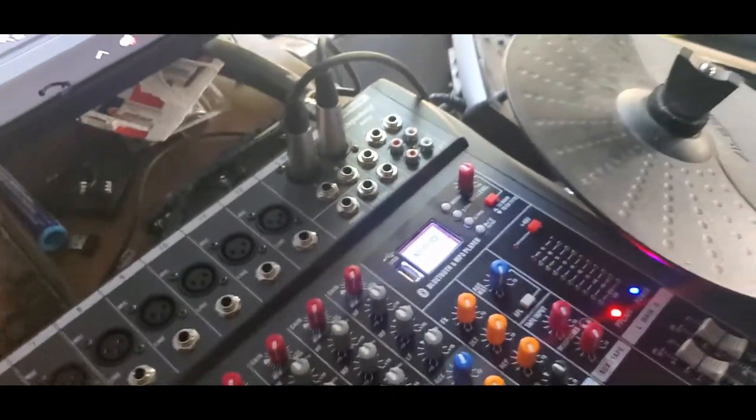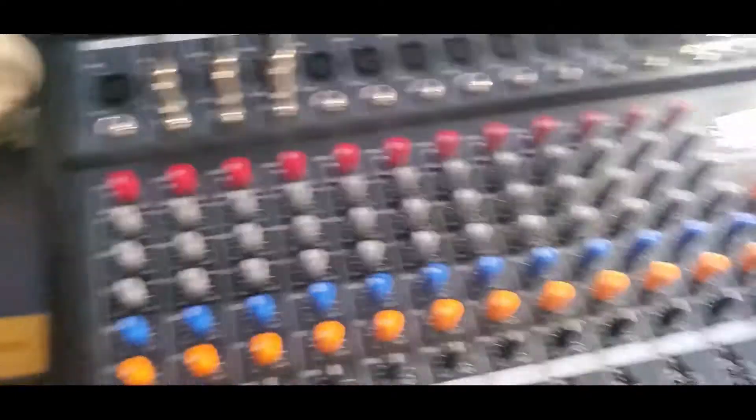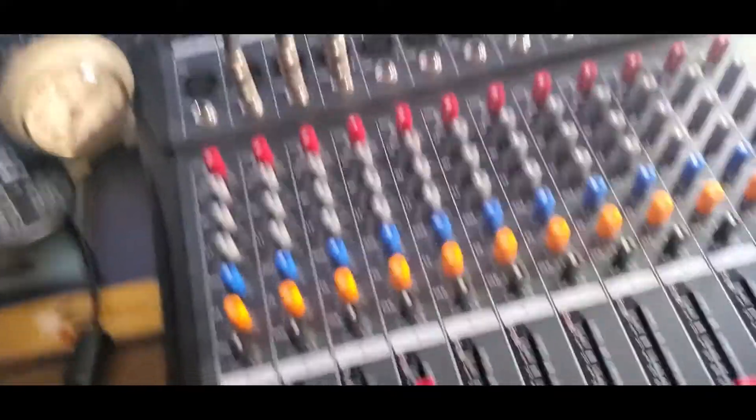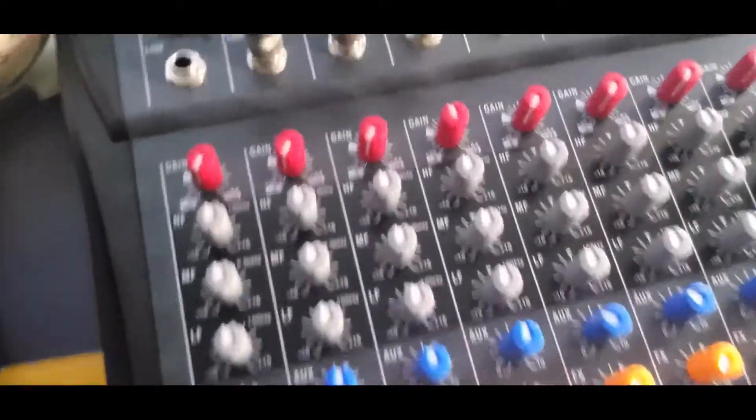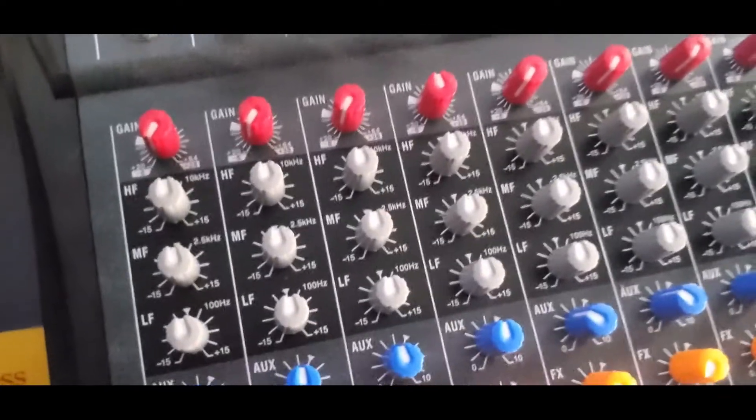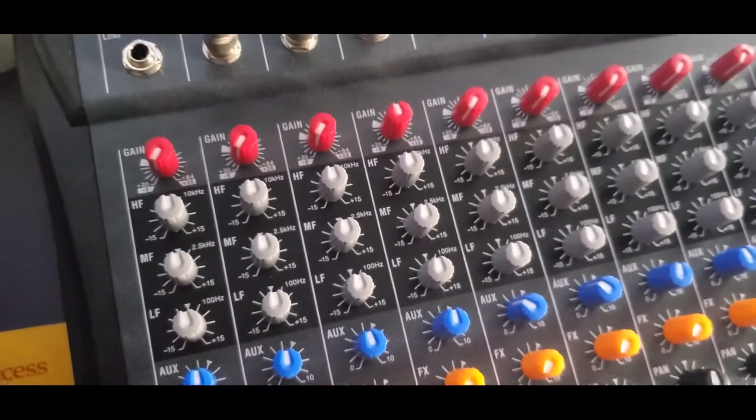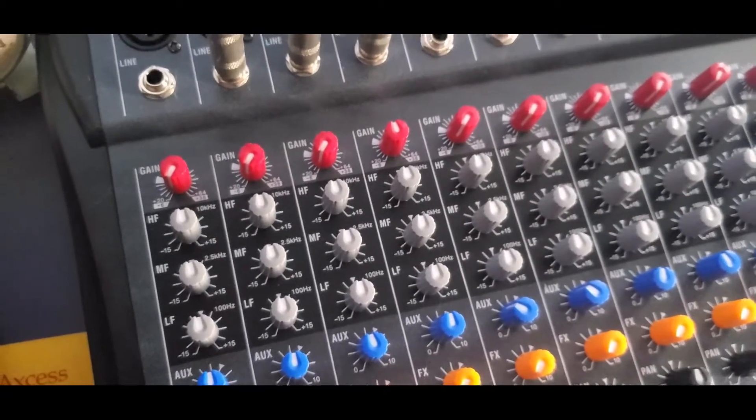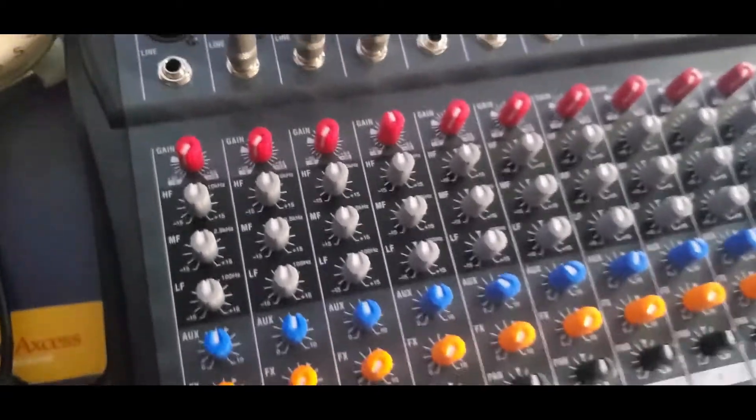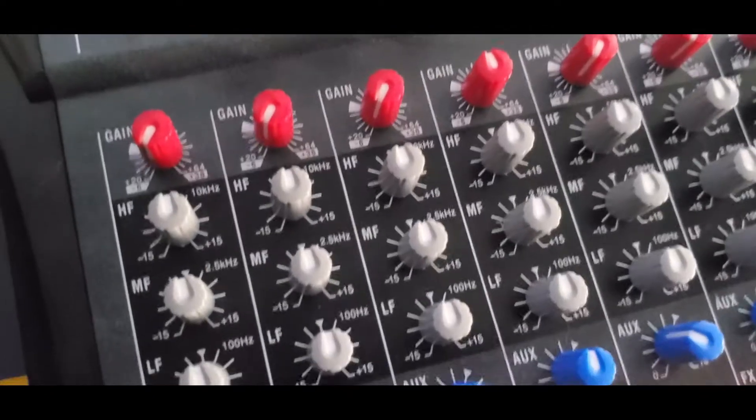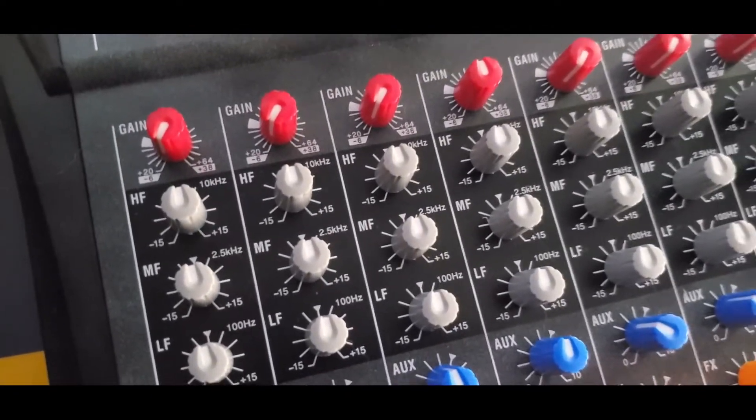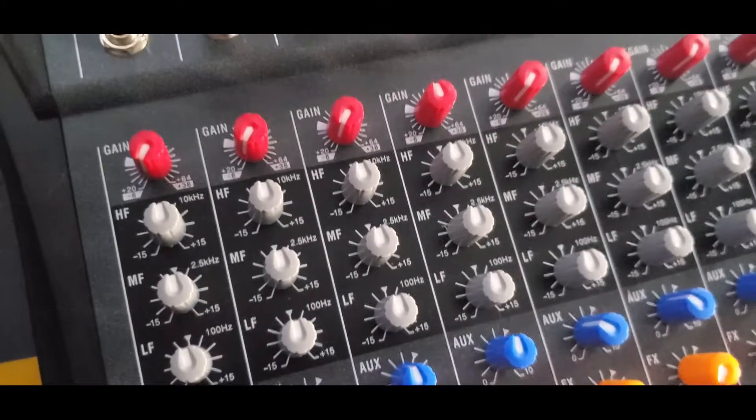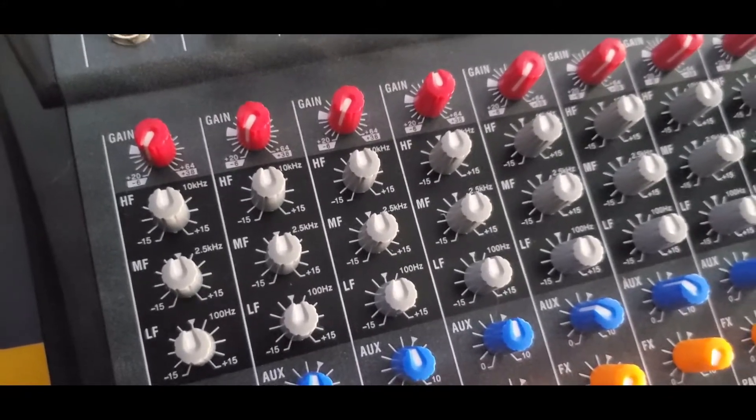We're going to go down one of the channel paths so I can tell you what each knob does. The red knobs are your gain. You're going to be able to add more volume to whatever instrument or device you're using in that channel. Below the gain knob is your high frequency for equalization of the high ends of your music.